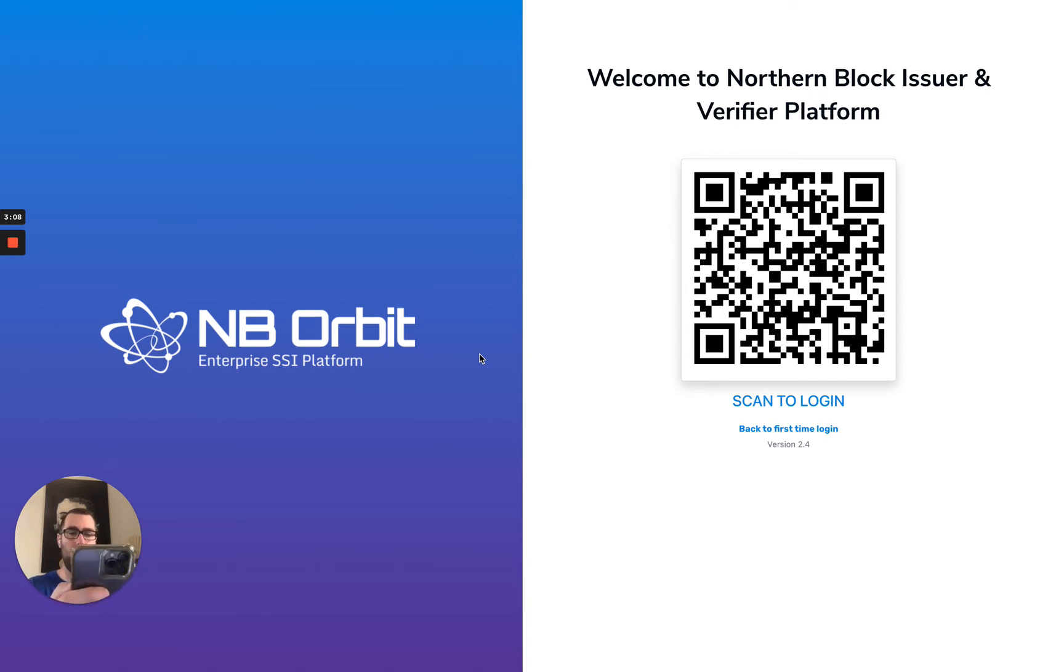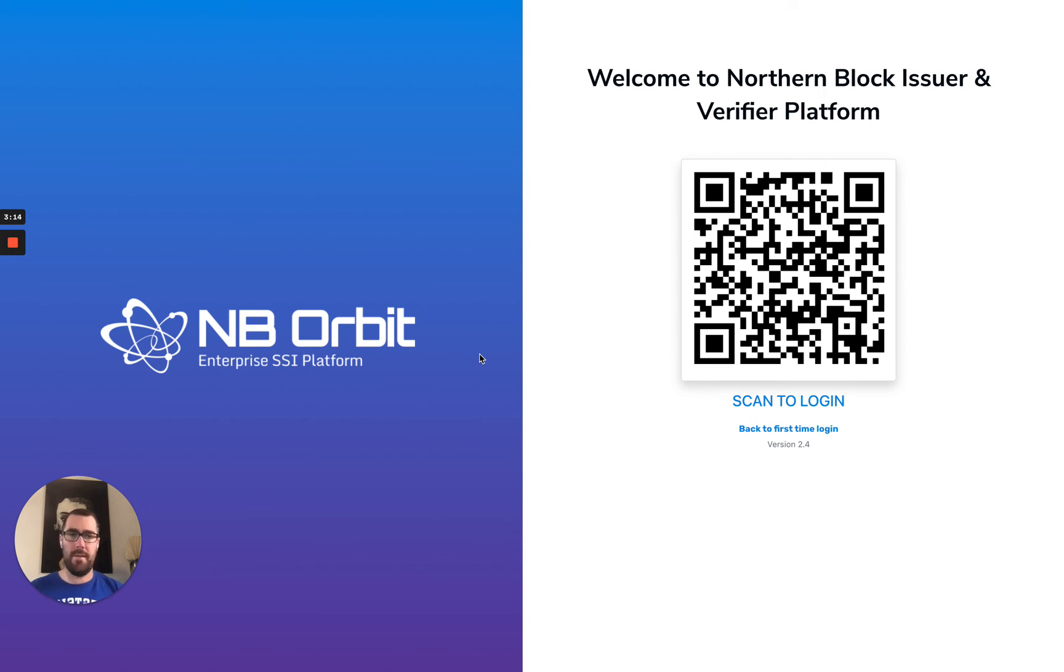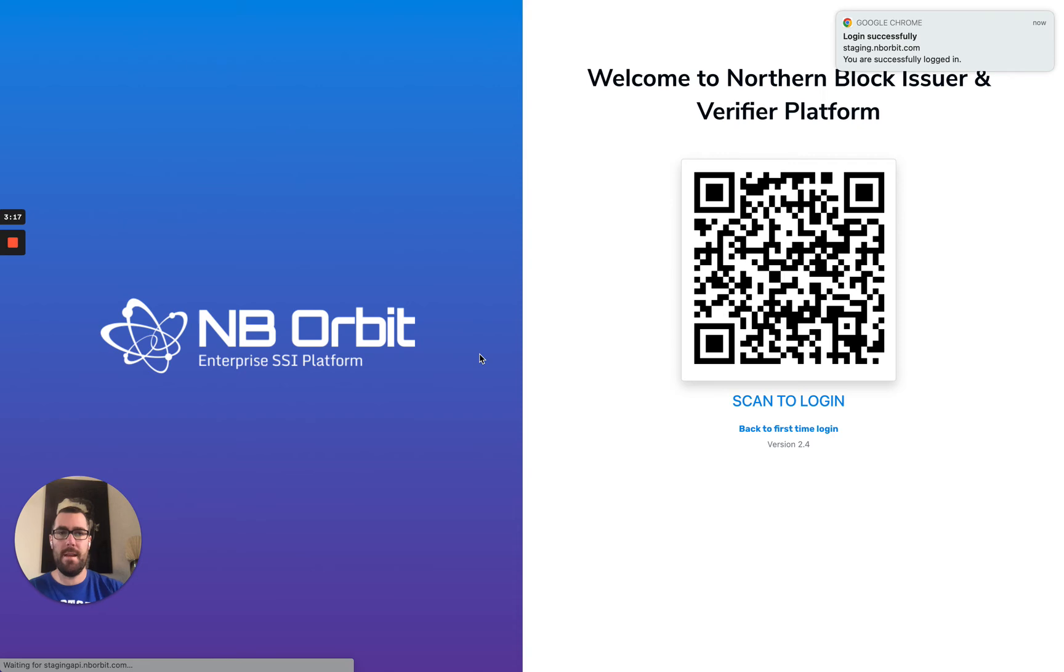I'm using my mobile wallet here as a government administrator to access the government tenant, and I've been successfully logged in.